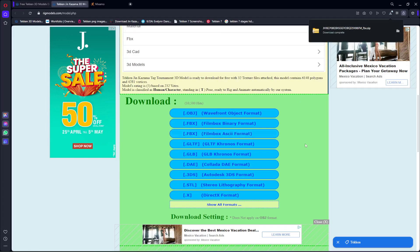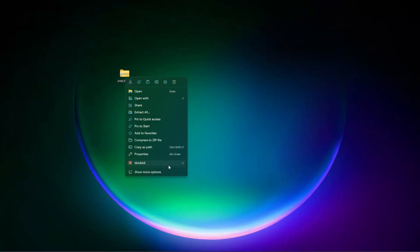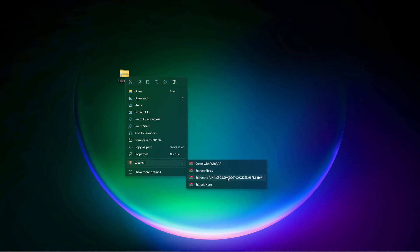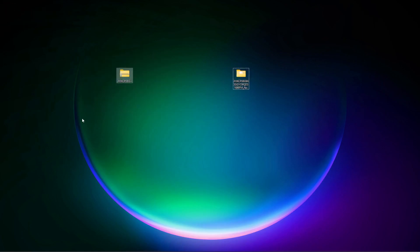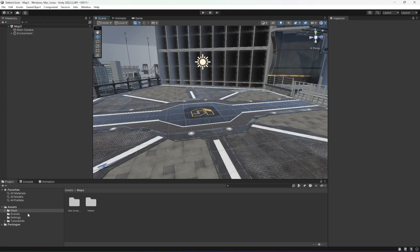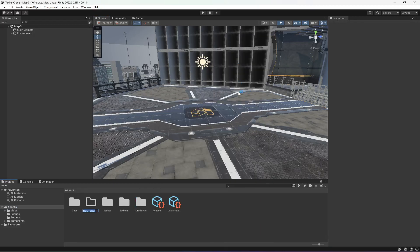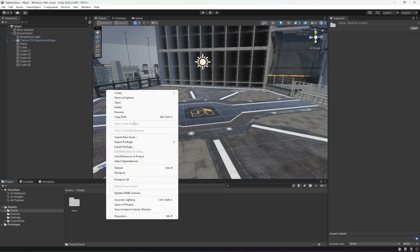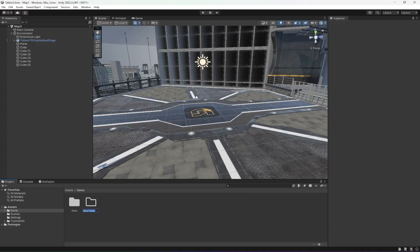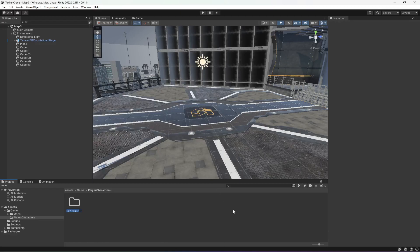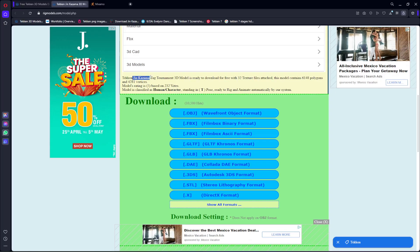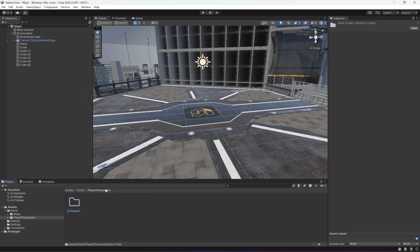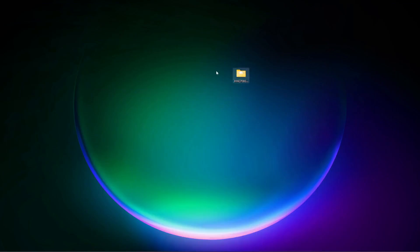Now as you can see it is downloaded. This is the character. What I'm going to do is first click 'Extract To' and extract it here. Then you can open up Unity in the assets folder. Let's go ahead and create a new folder by the name of 'Game' and drag and drop the maps. Then in here let's create a new folder by the name of 'Player Characters'. Then in Player Characters you can create a new folder and name it 'Jin Kazama'. Double click on it then go ahead and open this folder.